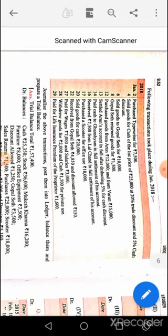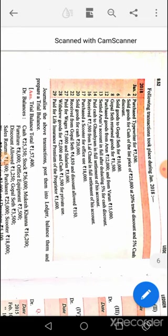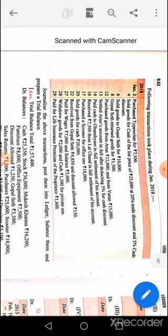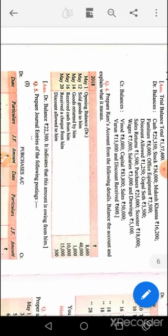January 4th: cash account debit, discount allowed account debit — sales 20,000, discount 1,000, cash 19,000. January 6th: sold goods to Gopal State — Gopal State account debit to sales. January 8th: sales return account debit to Gopal State. January 12th: purchase account debit to Arun. January 13th: Arun's account debit to cash, to discount received. January 14th: paid cash to Ghanshyam — Ghanshyam account debit to cash, to discount received. January 16th: cash account debit, discount allowed account debit to Lal Chand's account. January 17th: scooter account or vehicle account debit to cash.